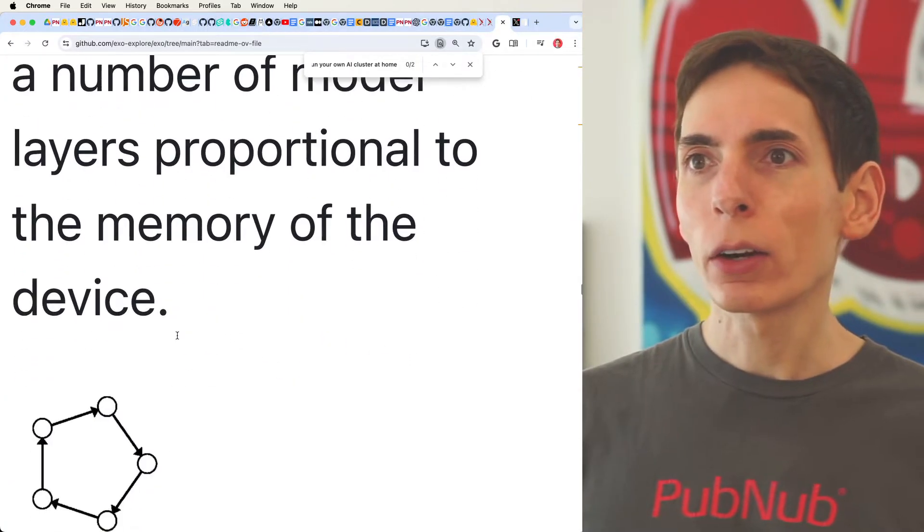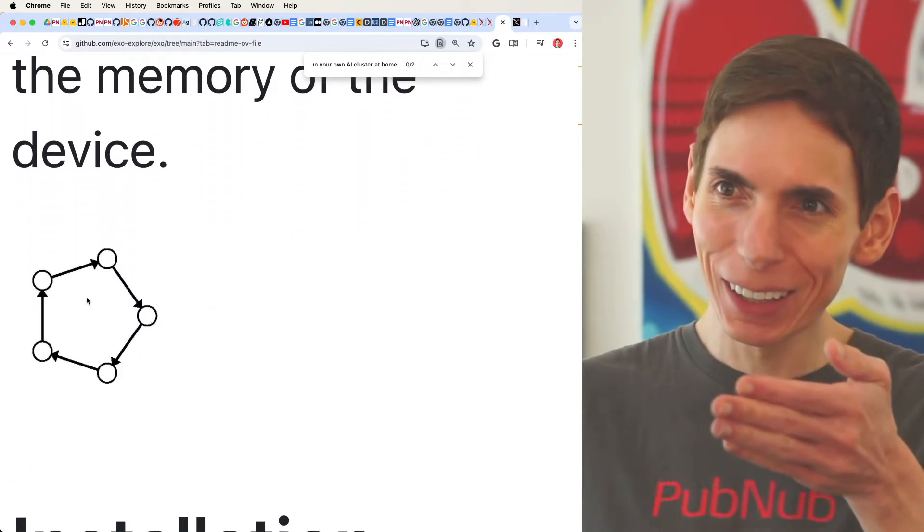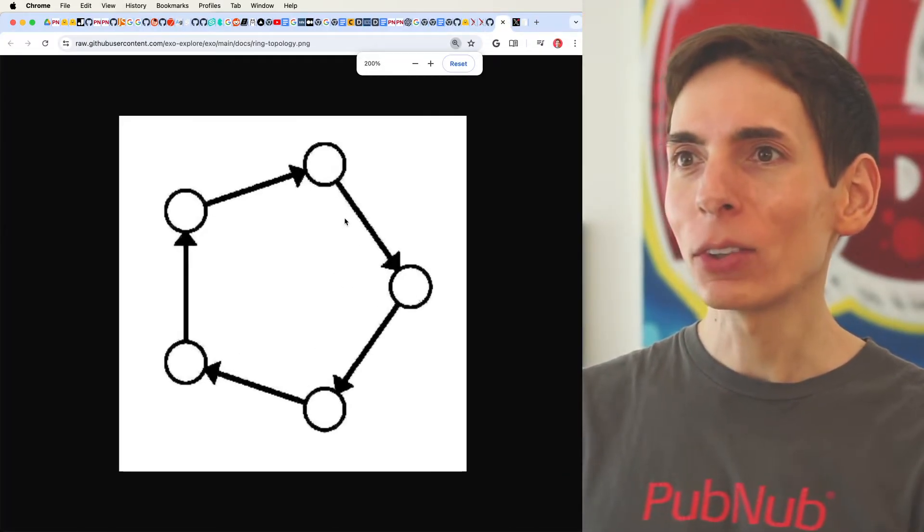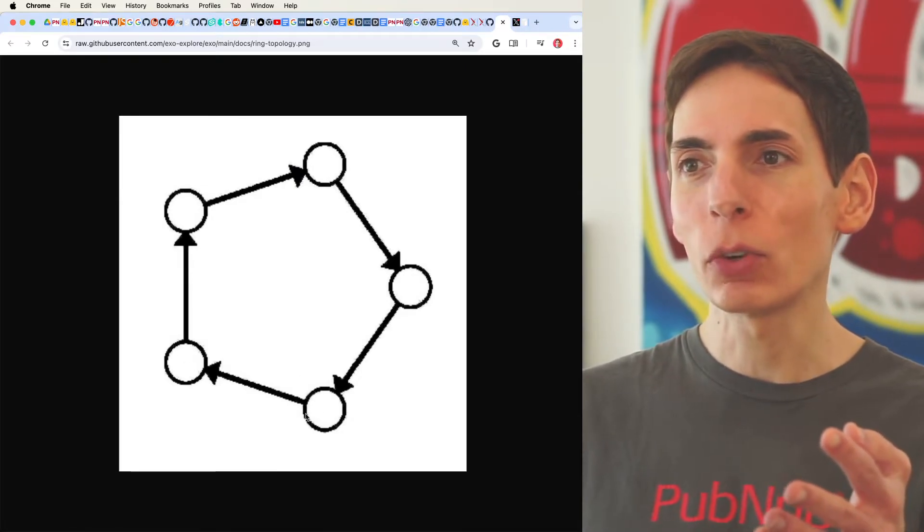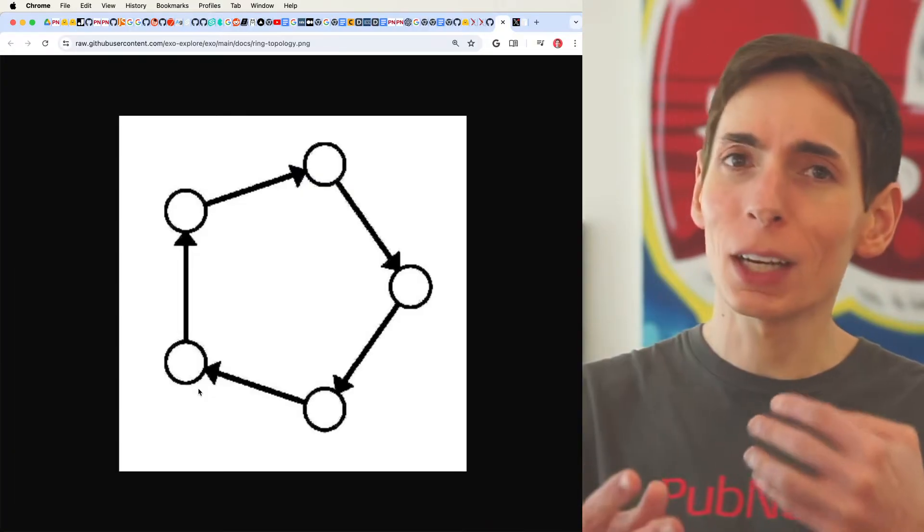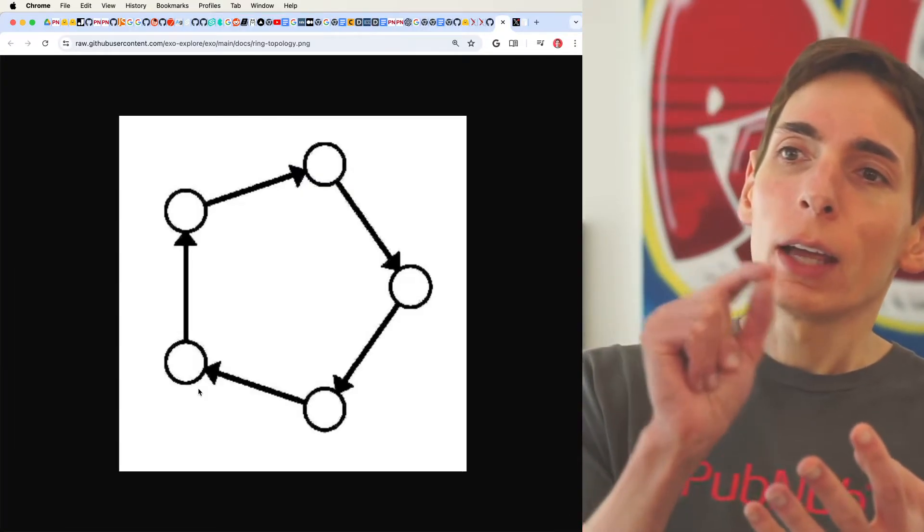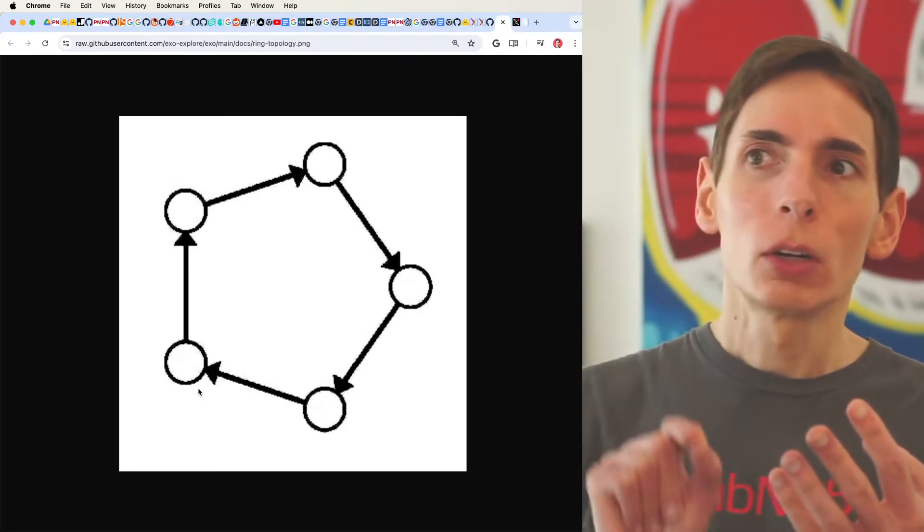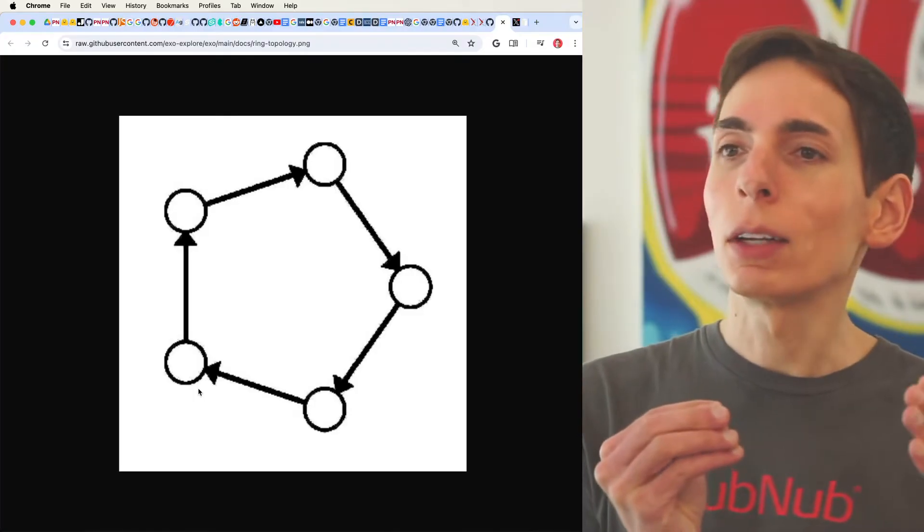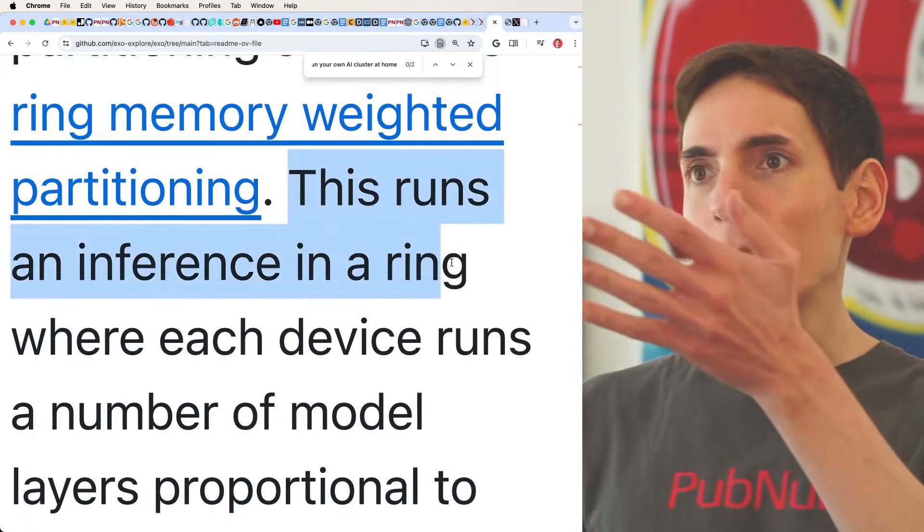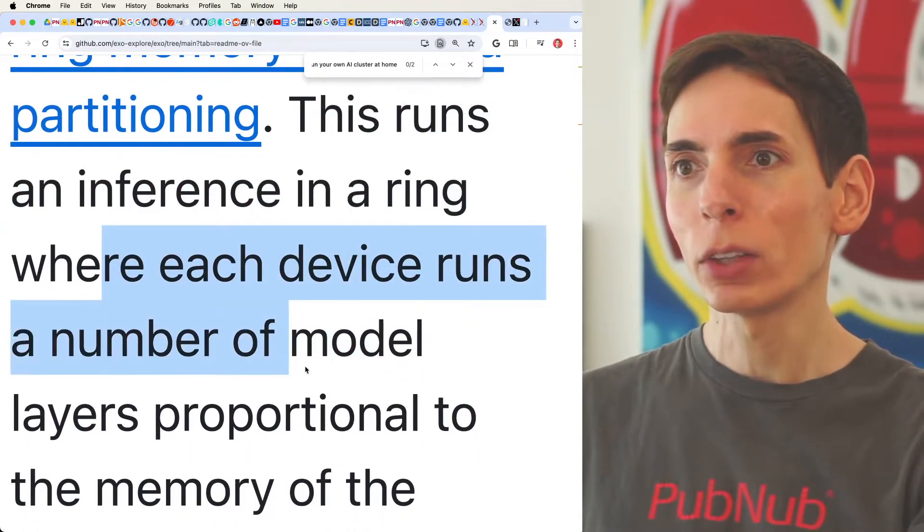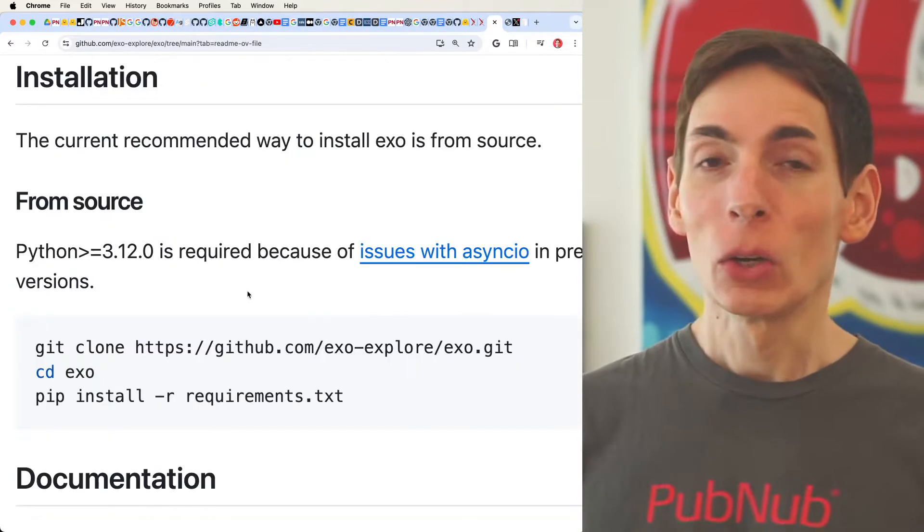The way their distributed framework works is - this is a little tiny image here - it's a ring token. It passes it feeds forward because large language models and machine learning today use matrix multiplications through feed forward neural networks. Every time you run a prompt, you have to run it as a feed forward. So every stage has to get executed by the next step. It's like every device is running an interface in a ring where each device runs a number of model layers proportional to the amount of memory on the device.